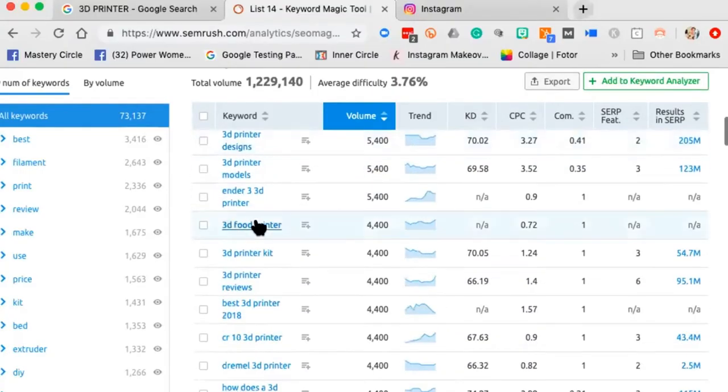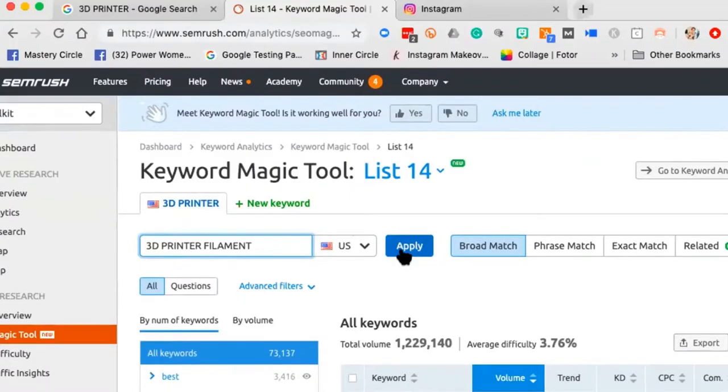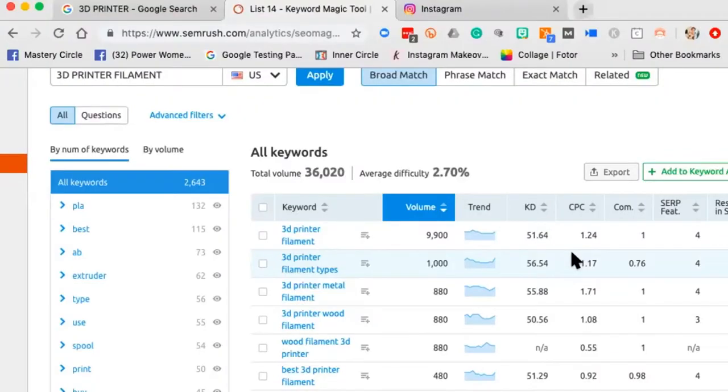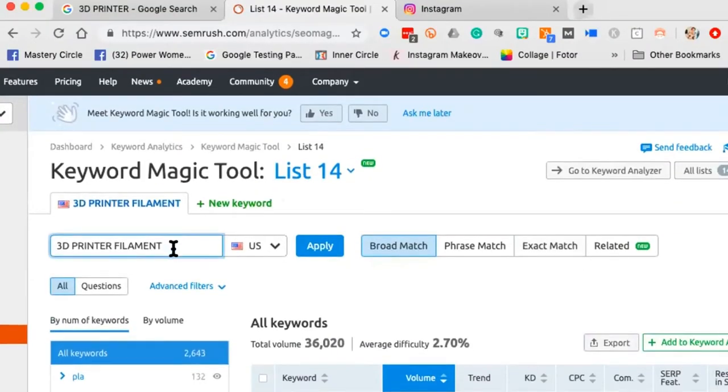Let's look at filament — the plastic you put into the 3D printer that melts and extrudes to make all the cool stuff. As a 3D printer business or filament maker, I could explore: '3D printing filament types,' '3D printer filament wood,' '3D printer filament metal.' They actually have wood filament — it smells bizarre when printing, like a fire in a fireplace.